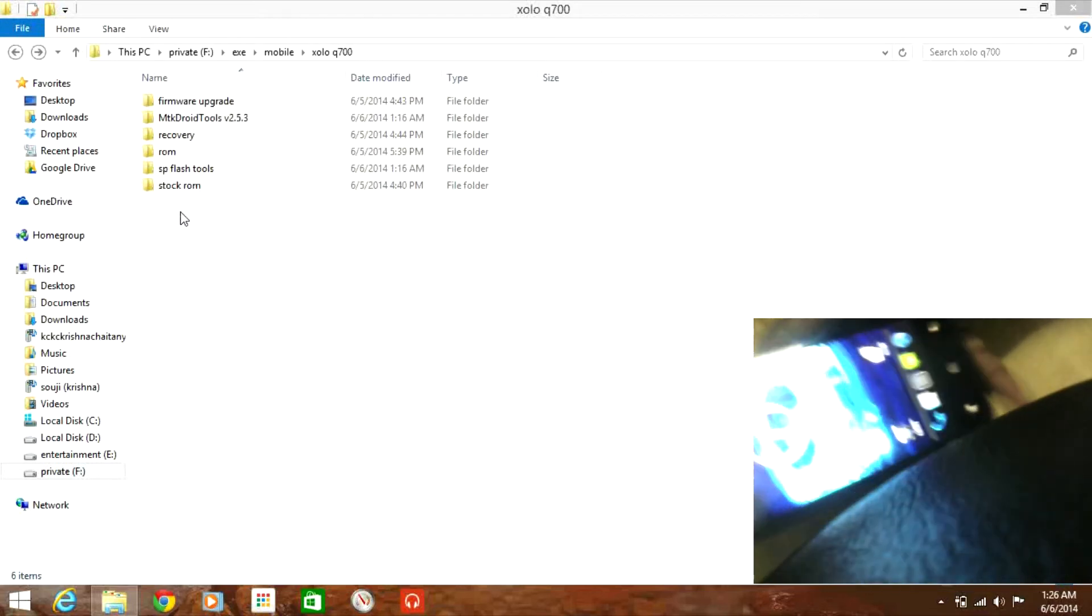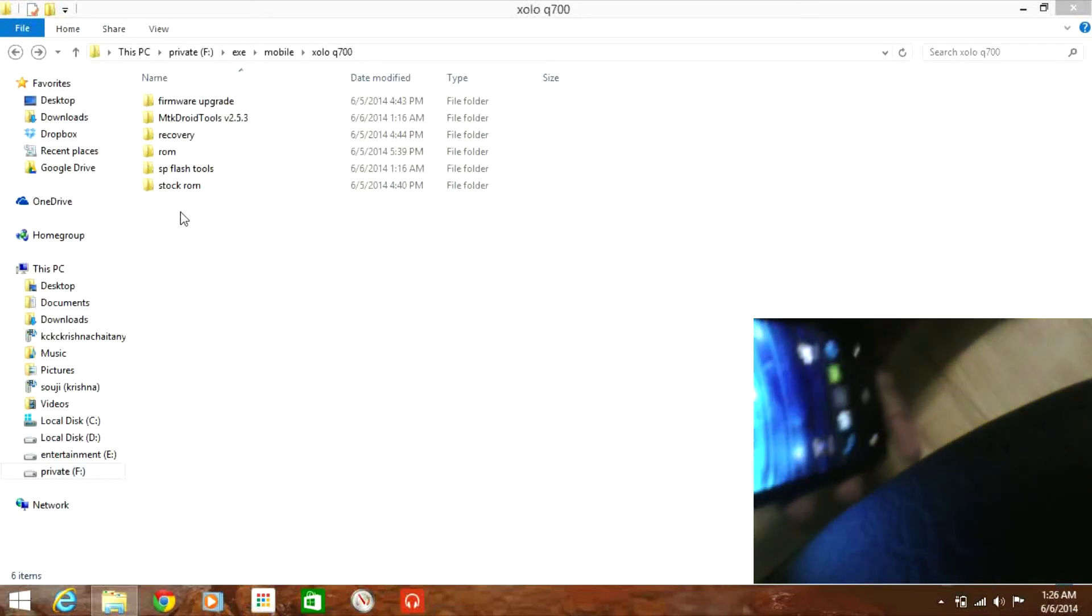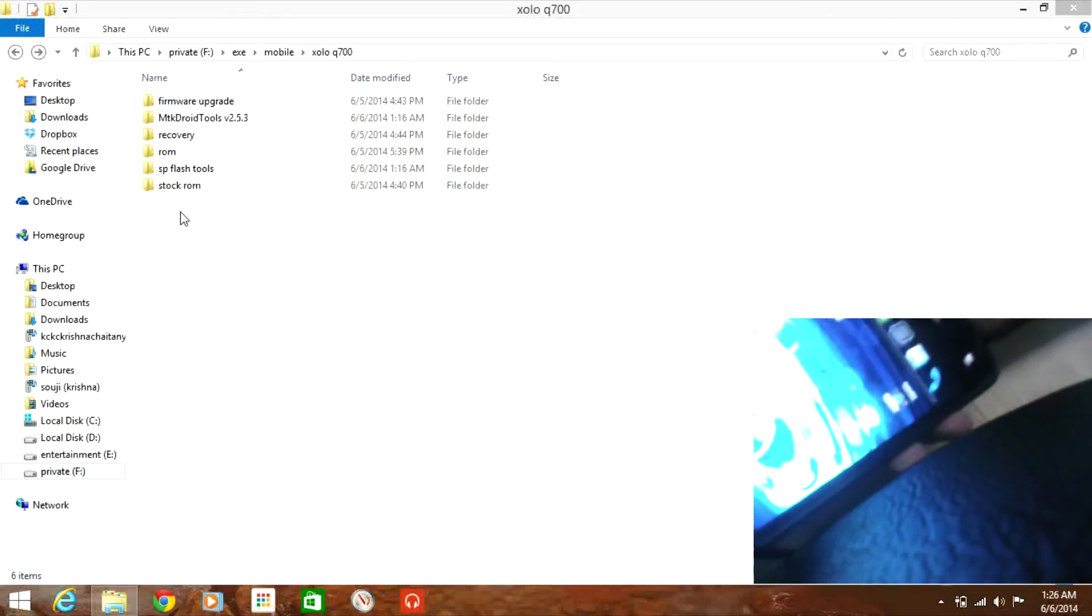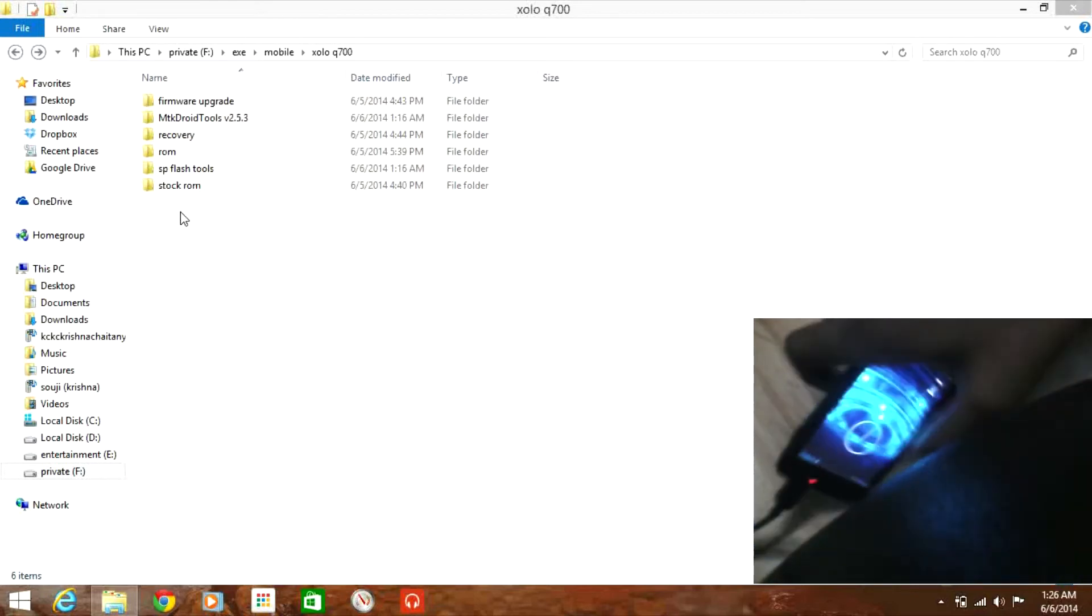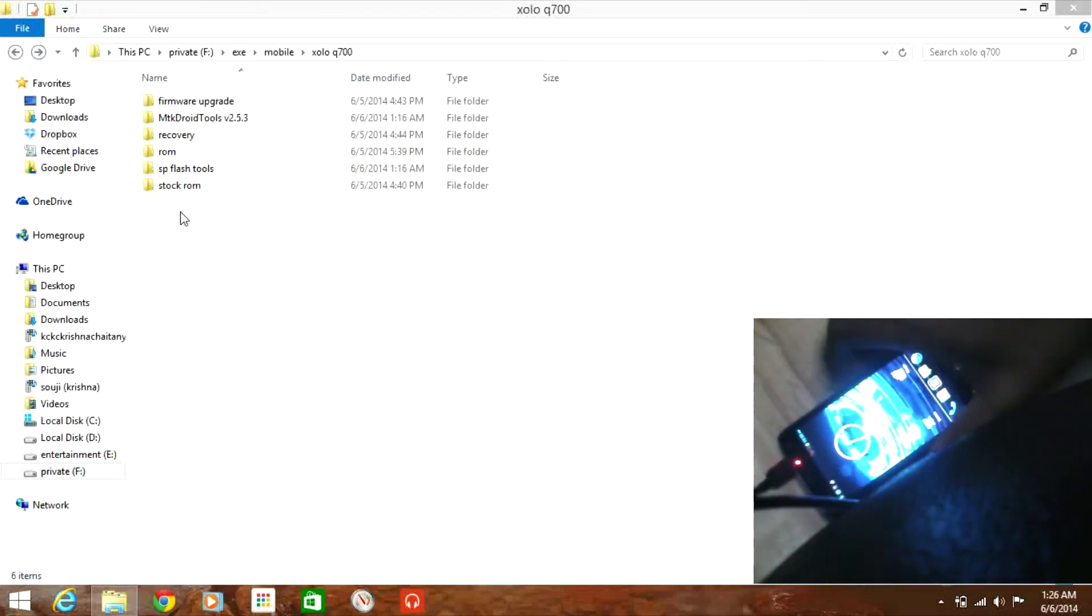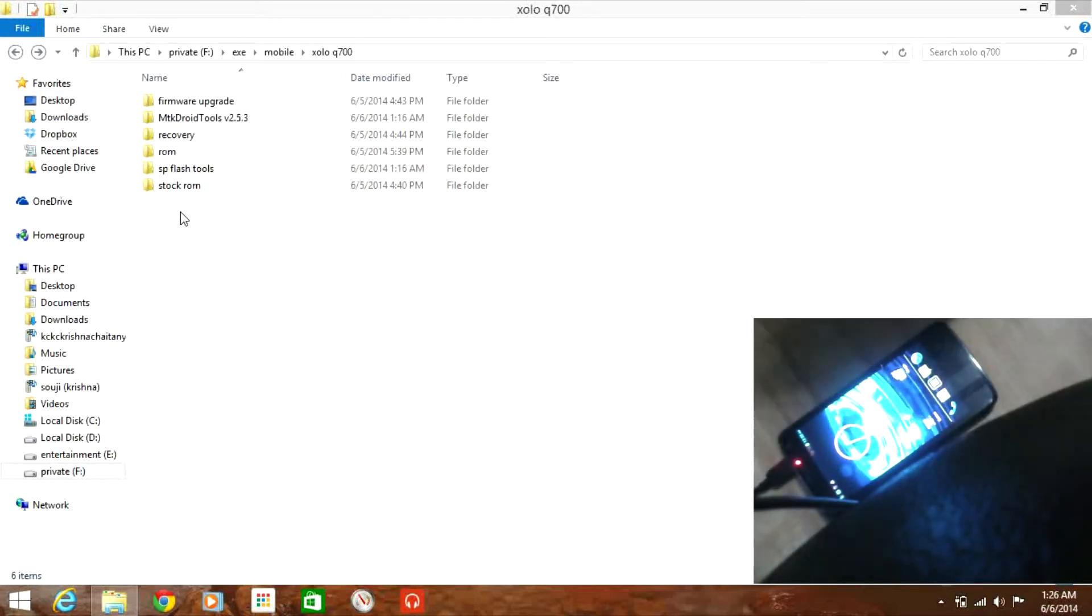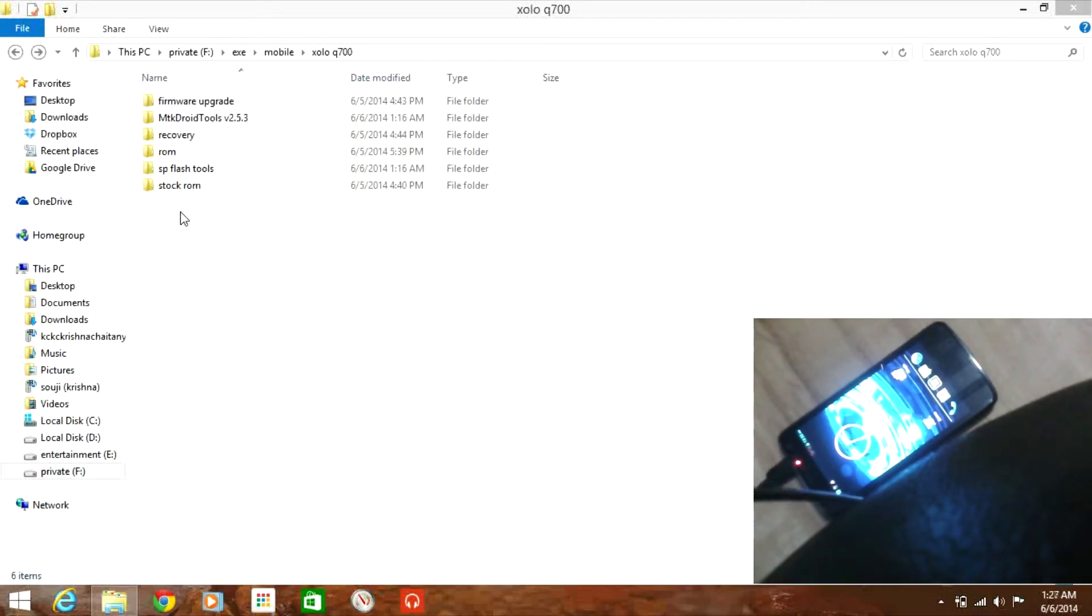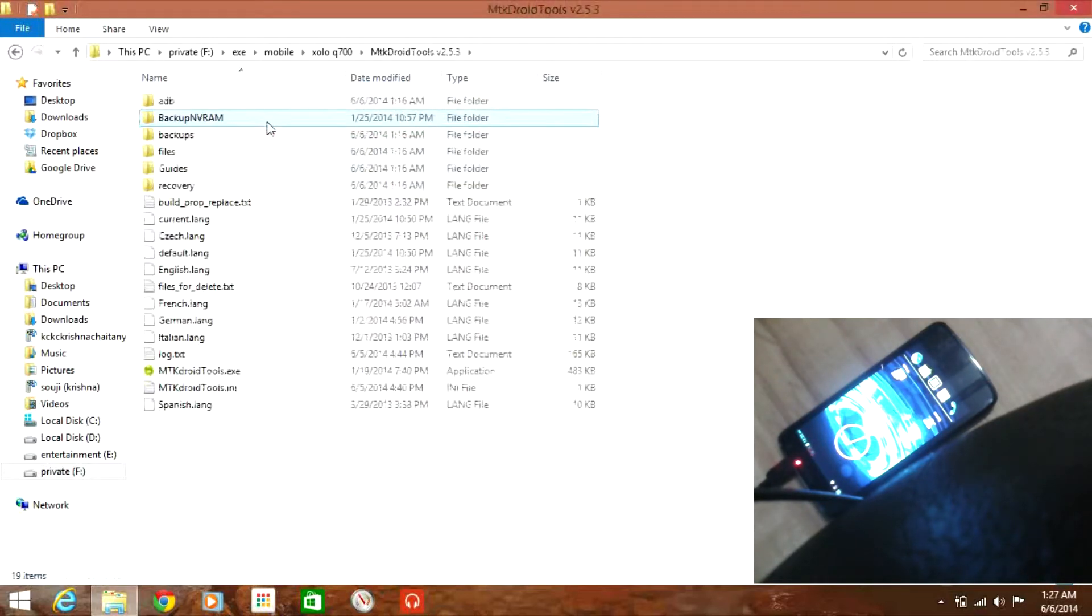Now what you have to do is connect your USB. Don't connect it in file transfer mode but just as a USB debugging mode. Now open up your MPAT droid tools, wait for the device to be detected.